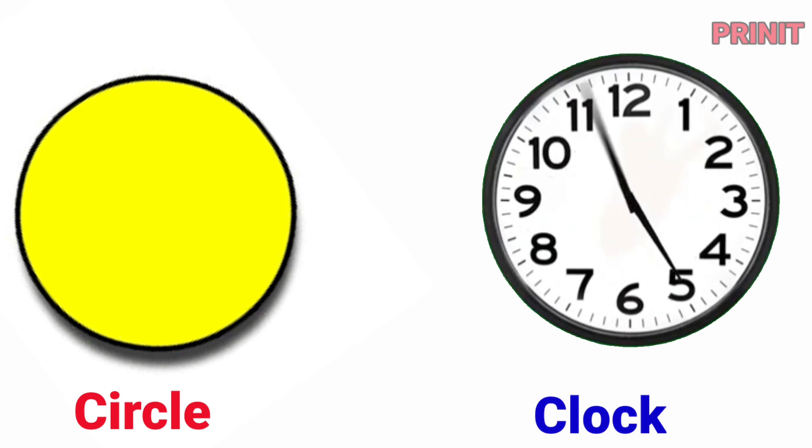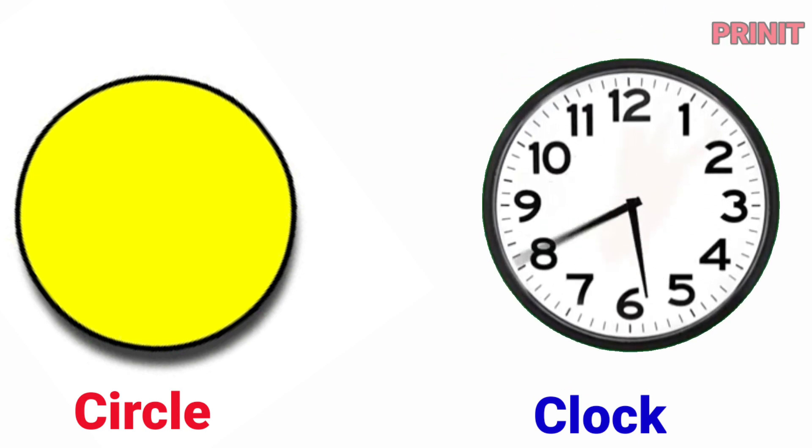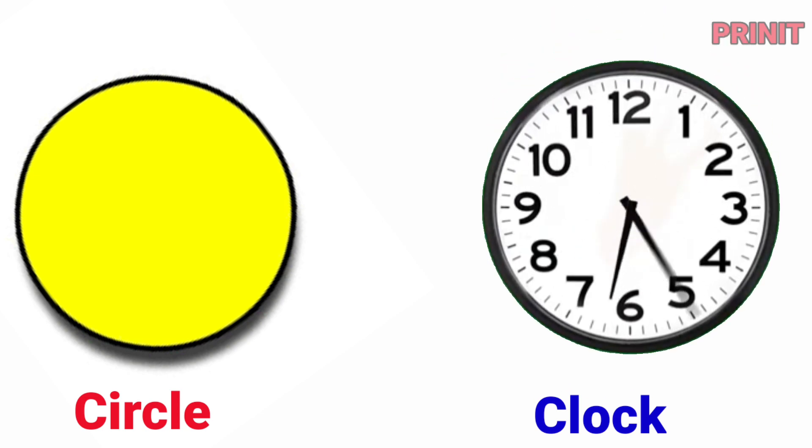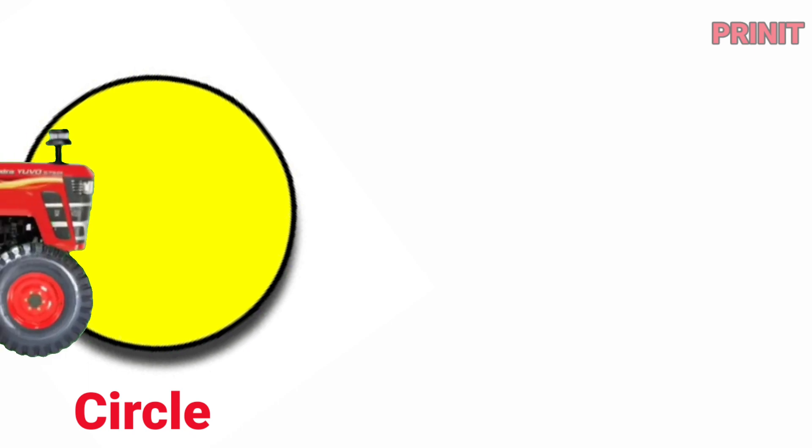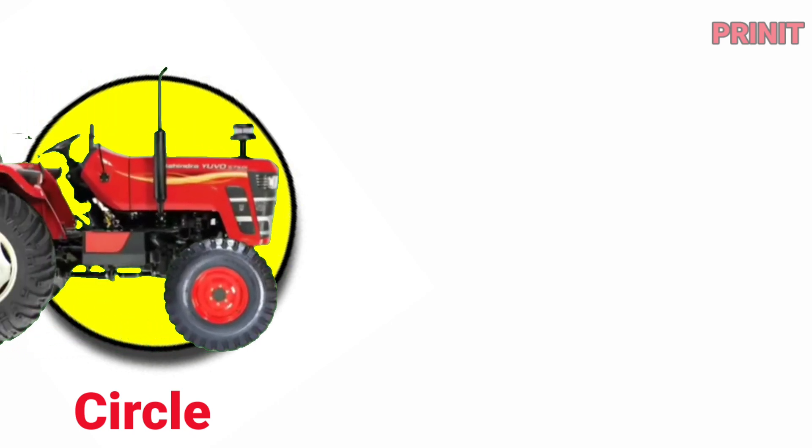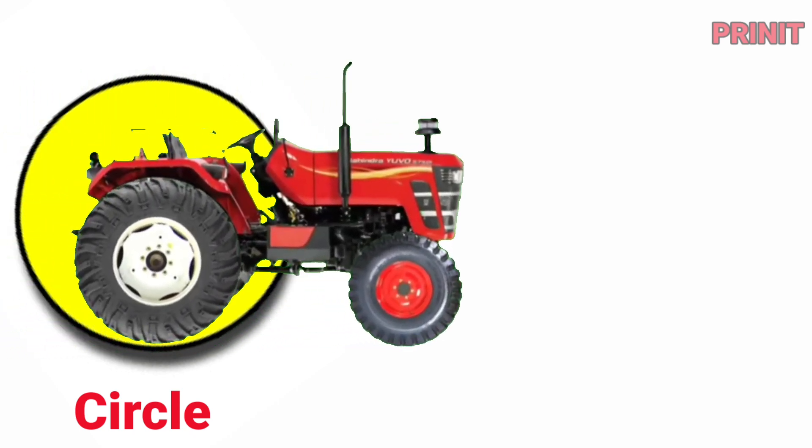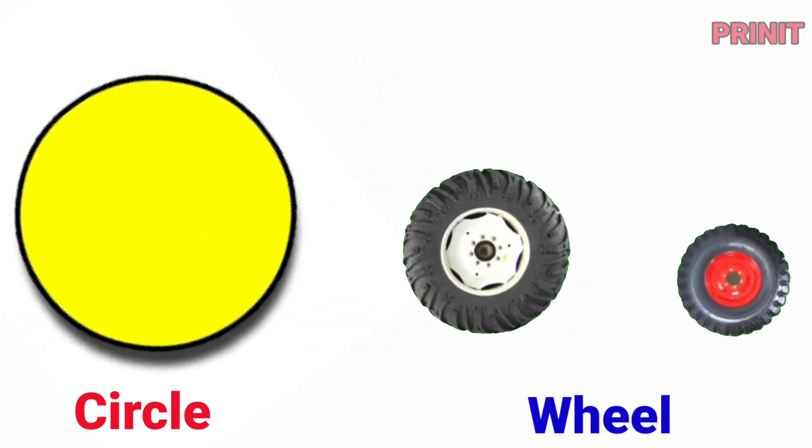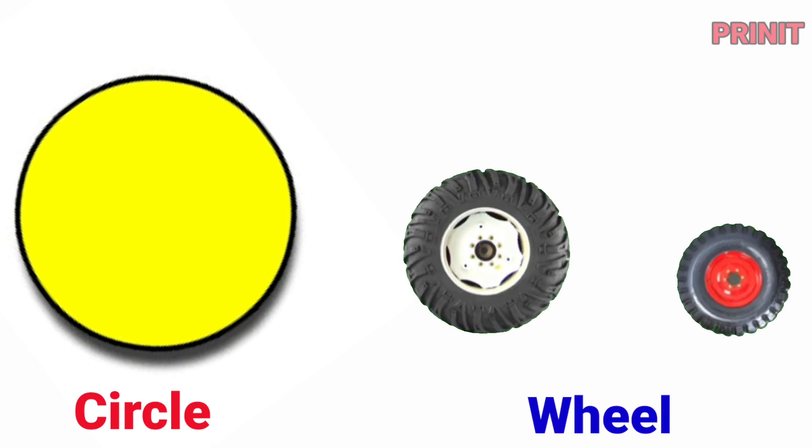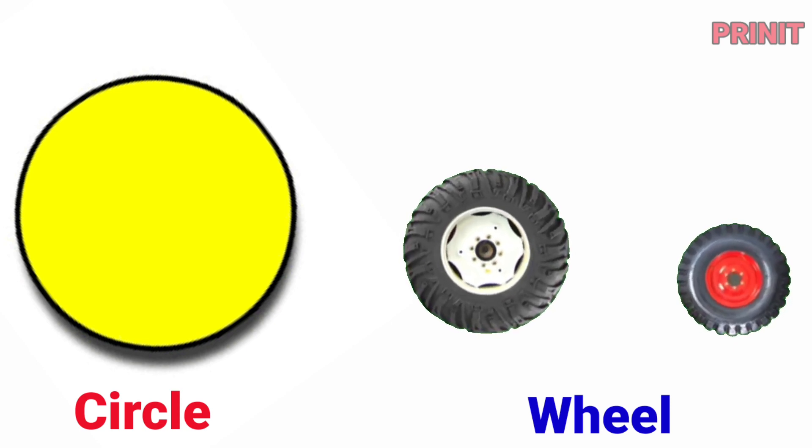Clock. Clock is a circle. Wheel. Wheel is a circle.